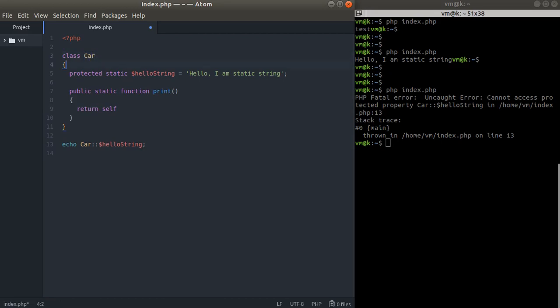But we can refer to dollar self which is almost referred to this class. We will talk about it a little bit later because there are some kind of issues with that when we extend classes. It is called late static binding and we will definitely talk about it a little bit later.